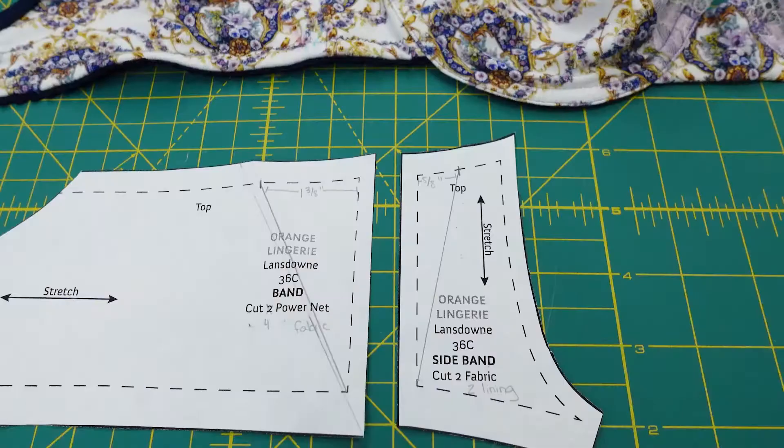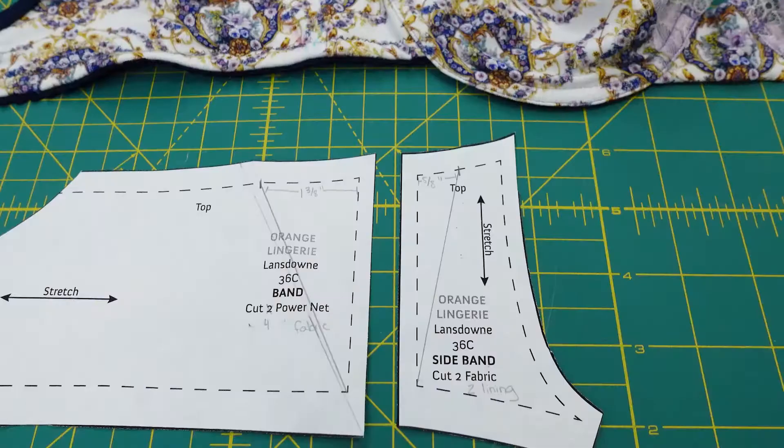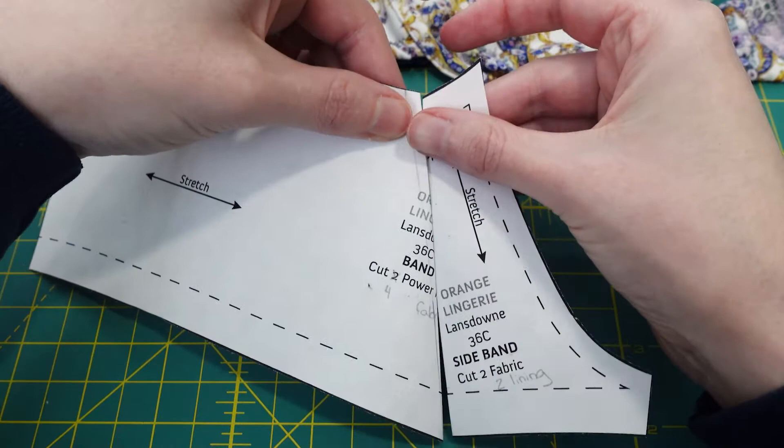One thing to note is the changes I made are unique to my body, so you may or may not need to do the things I needed to do in order to get the bra to fit you correctly.